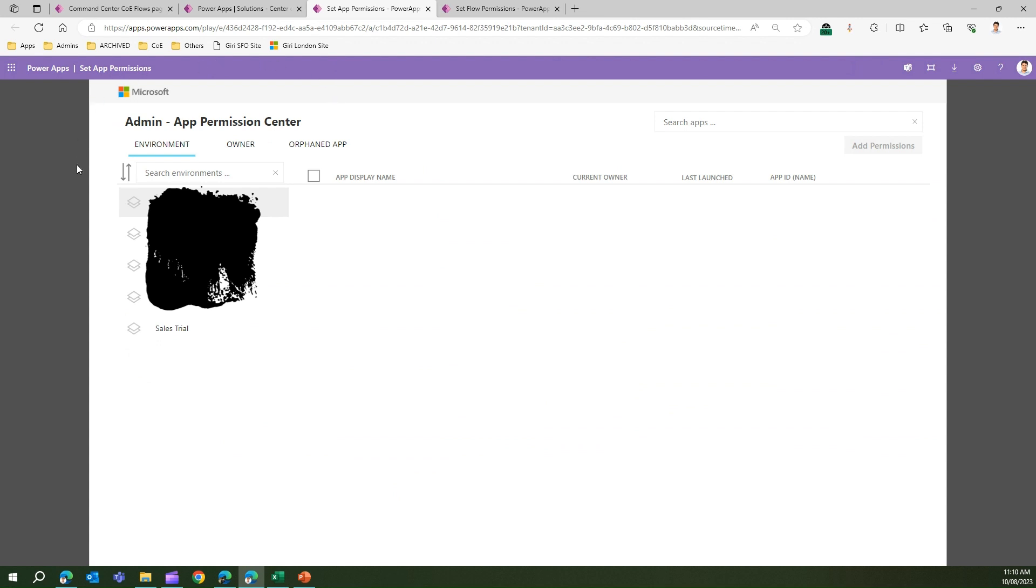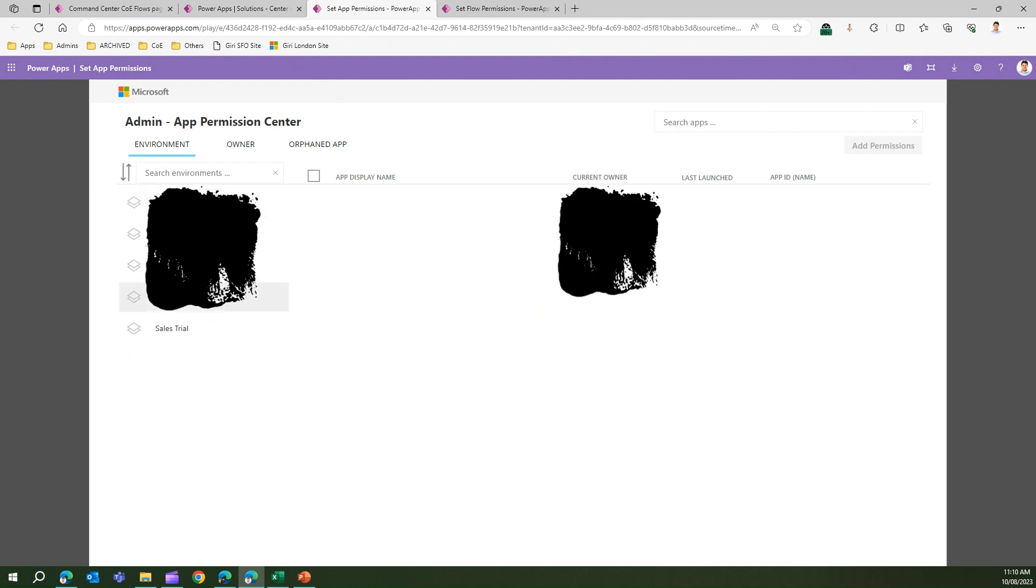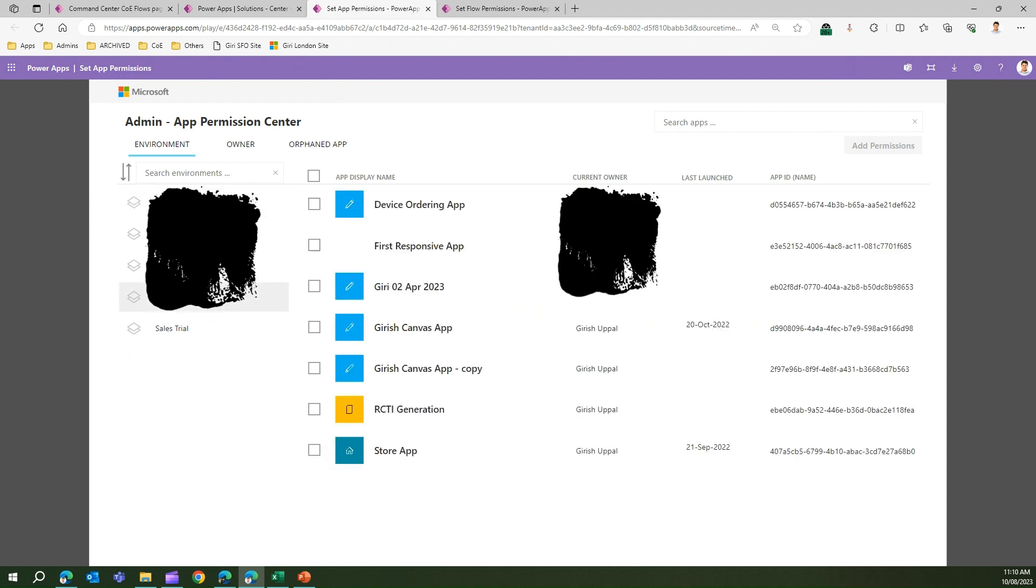In the screen, you'll be able to navigate to various environments on the left-hand side. This environment listing - once you click on it, if I click on this environment, I will be able to view the list of apps.